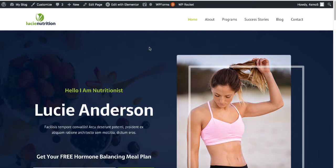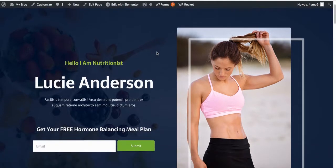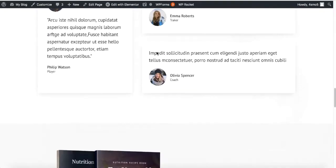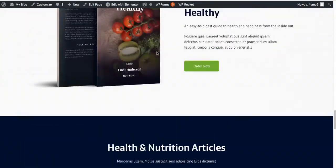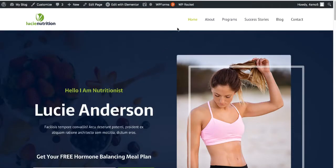Hey everyone. Today I will show you how you can add menus in WordPress. In one of my previous videos I showed you how you can create this website from scratch, and now that we have created this website, I'm going to show you how you can add items to a menu, how to remove items, how to customize it and change it the way you like. So without further ado, let's get started.